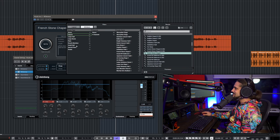RoomWorks SE is basically RoomWorks with fewer controls — very straightforward and it works great. If you're not familiar with reverbs and starting out, just slap on RoomWorks SE, change the reverb time and pre-delay, and I guarantee you'll get a really nice, decent reverb sound quickly.